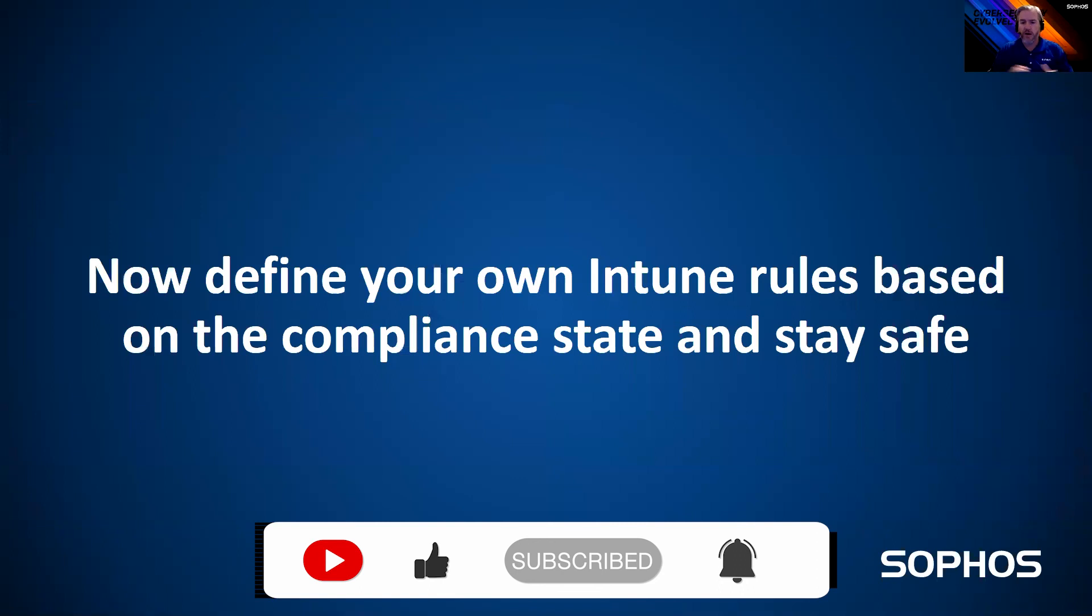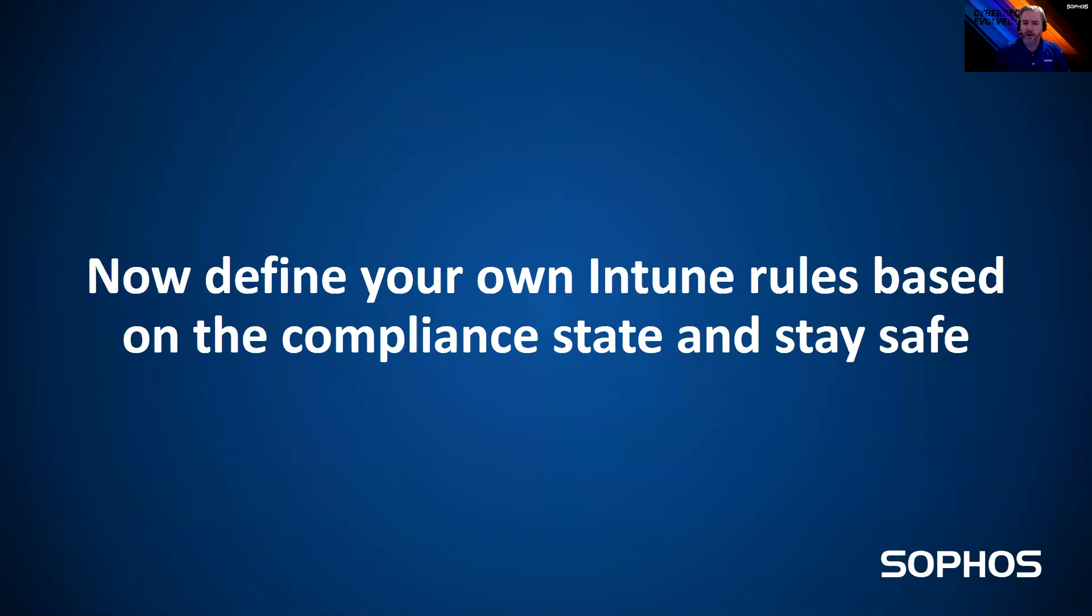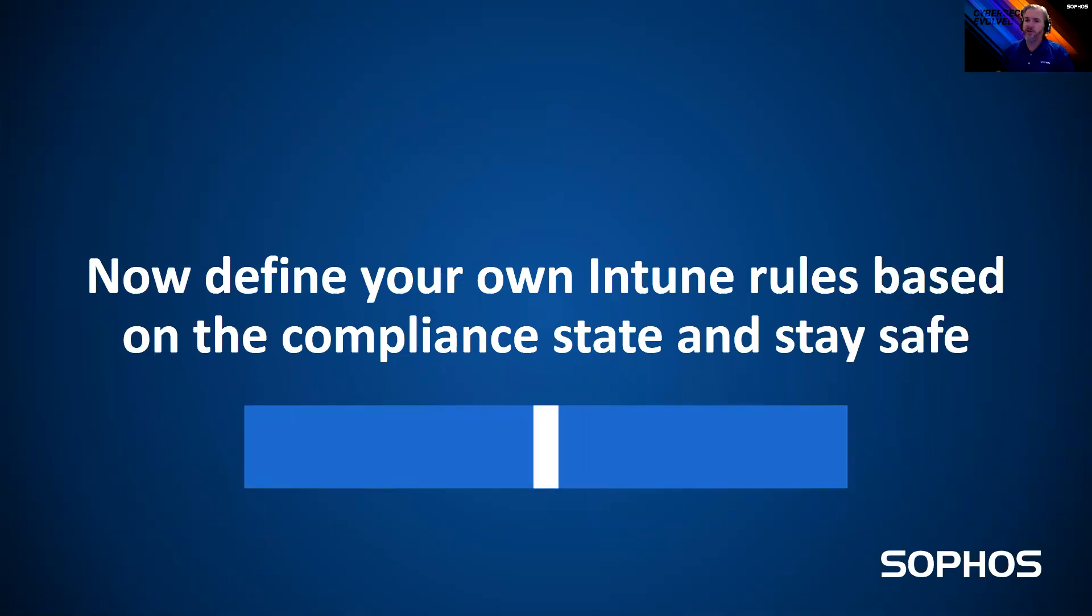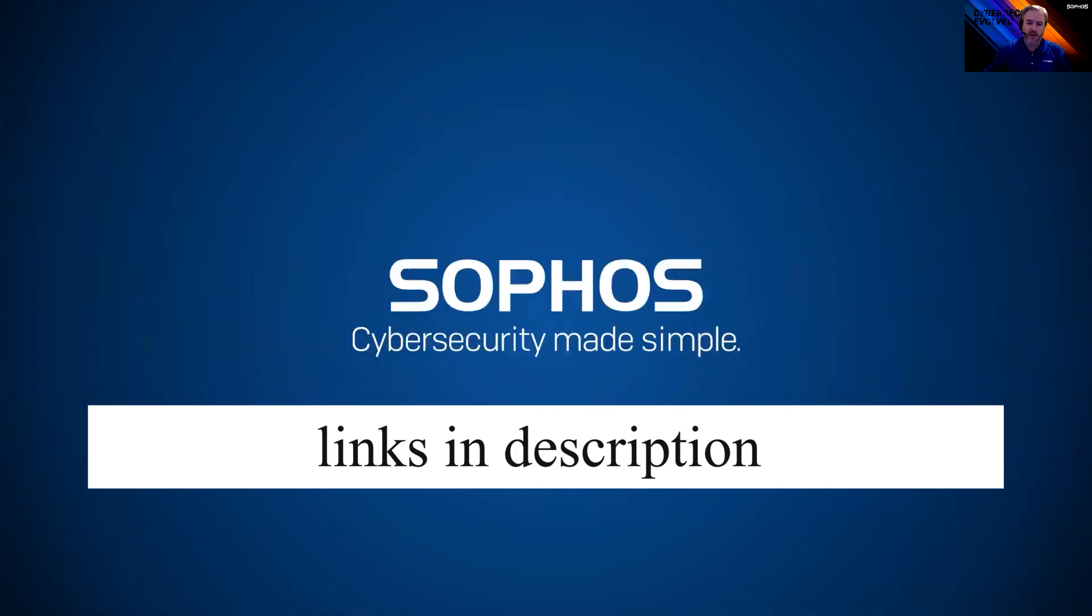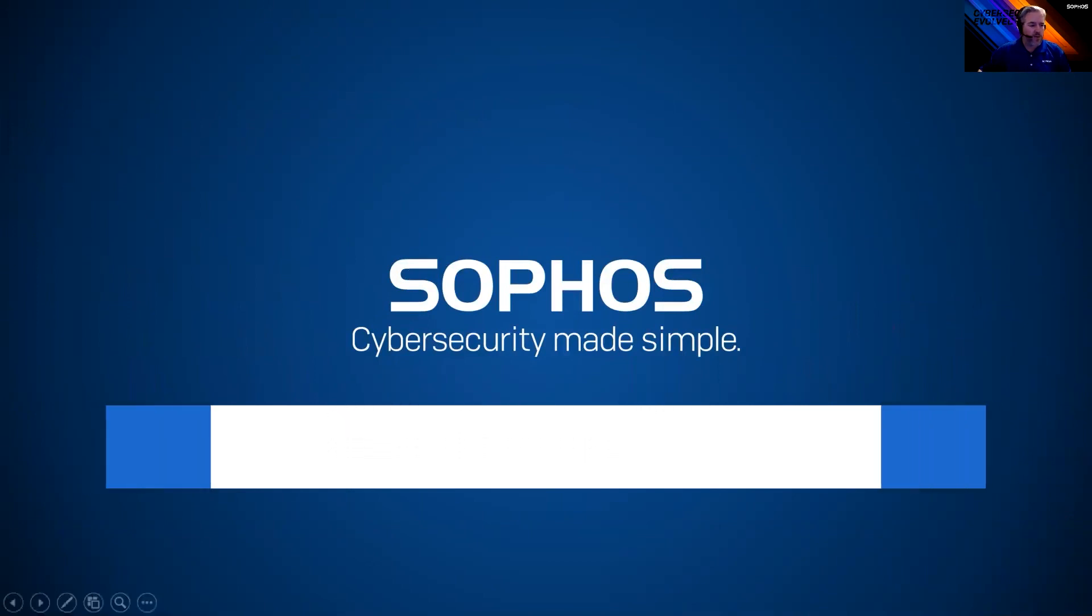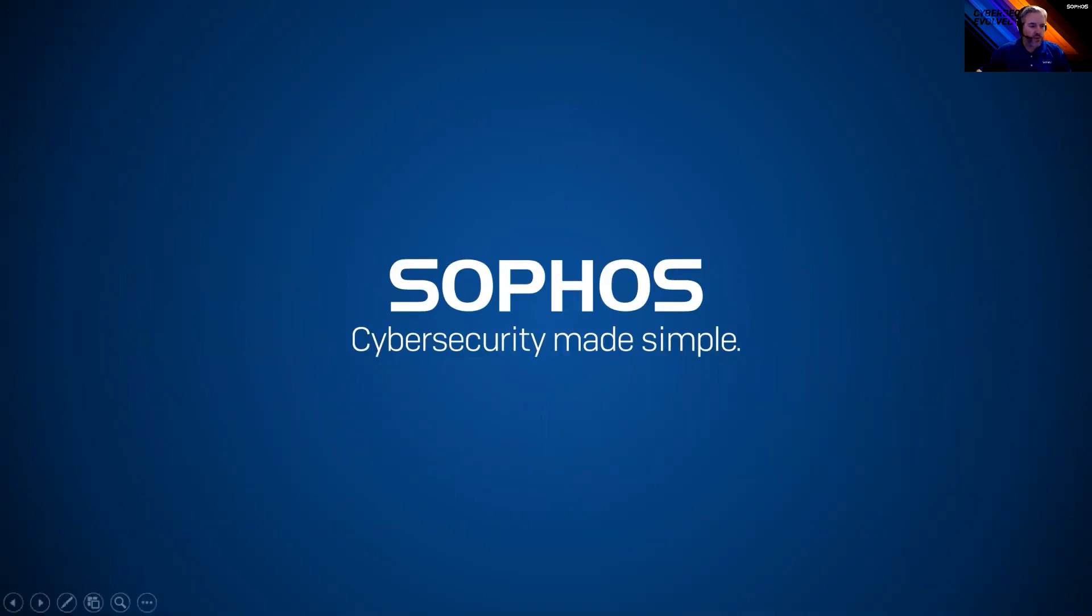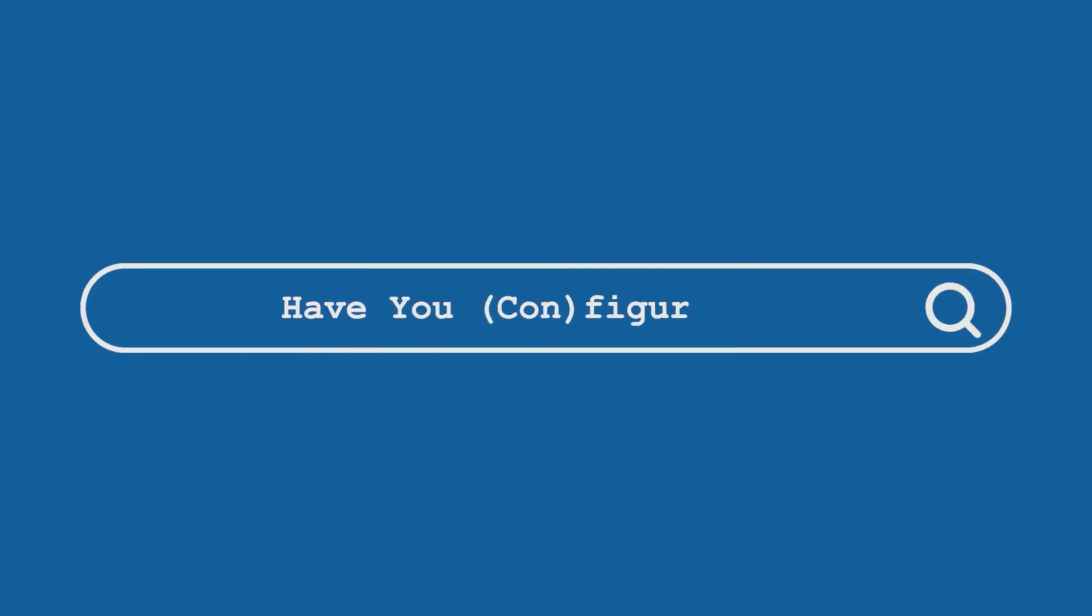So from there, go ahead, configure Intune rules, get those compliance policies in place. Stay safe. Let us know if you have any questions. Reach out to Total Tech and we are happy again to be bringing you this series. And thank you for joining us once again.